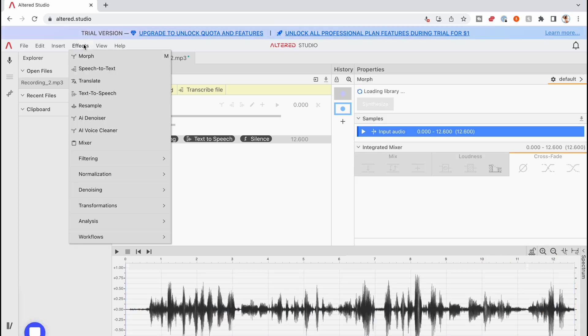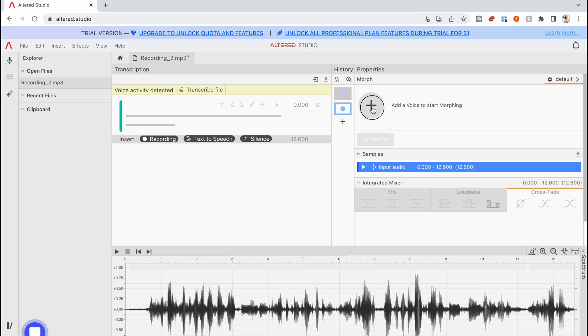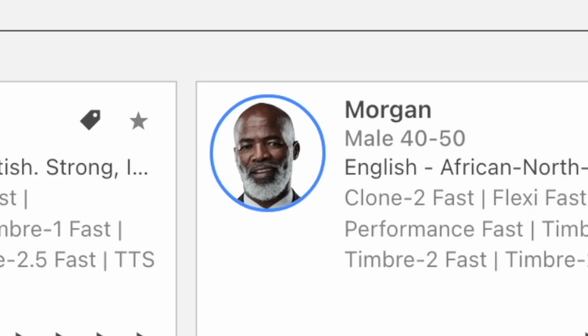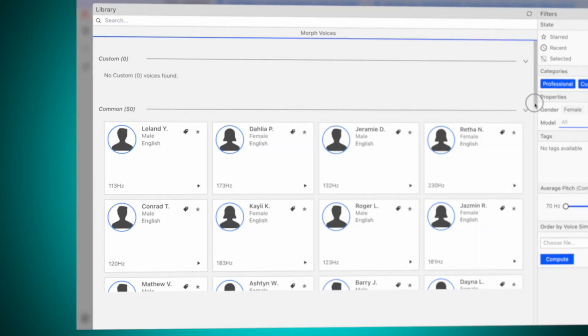It not only cleans up the audio a bit, but it transforms my voice into Morgan, a 40 to 50 year old dude with a way better beard than me. God, I wish I was Morgan.